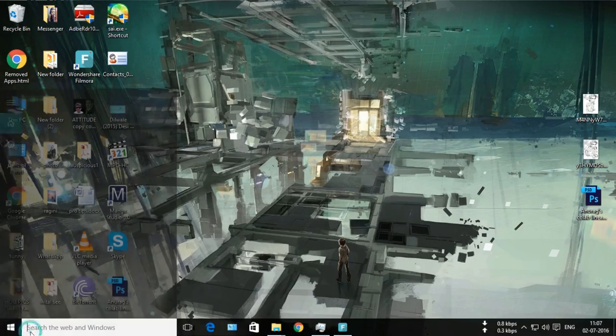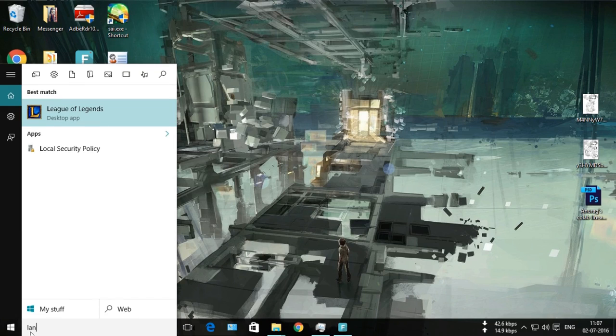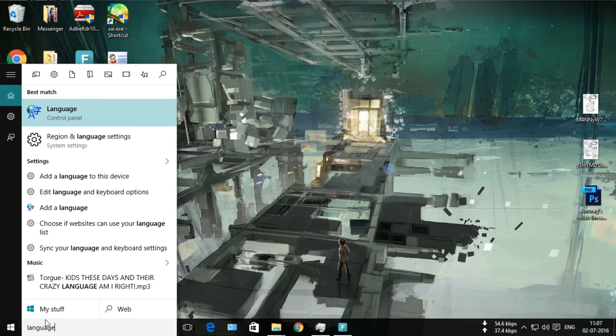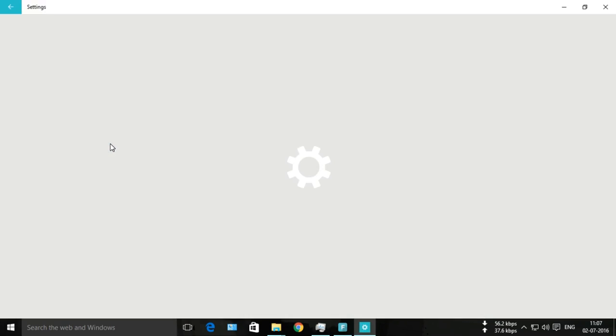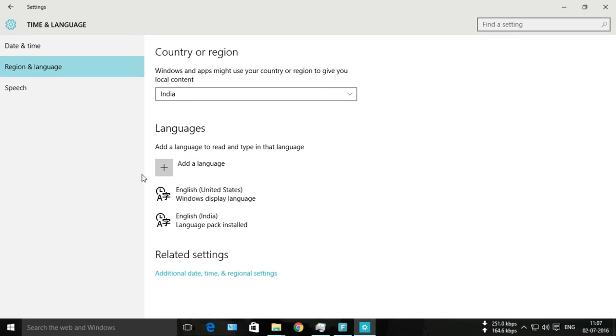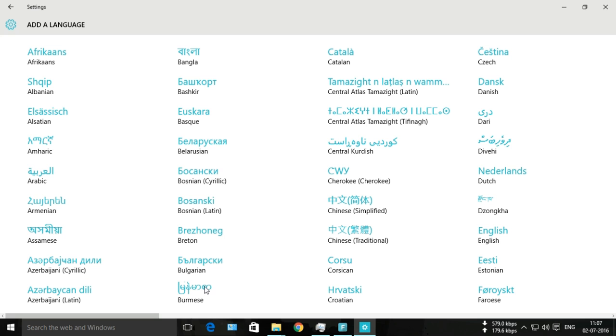First, you need to add the language in Windows 10. You can simply search for 'language' and click on Region and Language Settings. Then, you need to add a language.